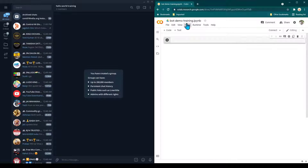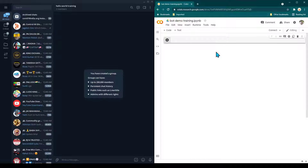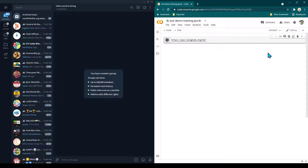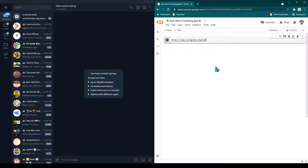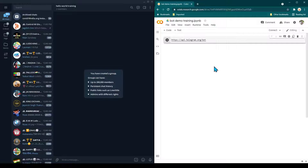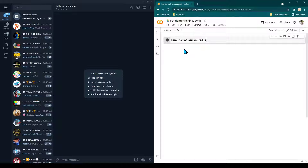Throughout the course we are going to use the same notebook, so whatever code I add will be added here. Now we will start making use of the bot API. As I mentioned, to interact with the bot we are going to use APIs which give us an interface to easily interact with the bot — all the heavy and complex work is done by the bot APIs under the hood.